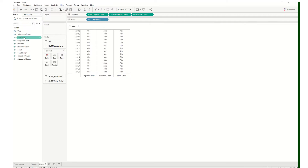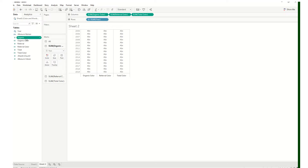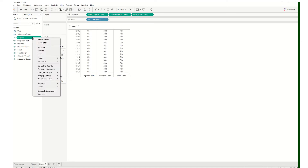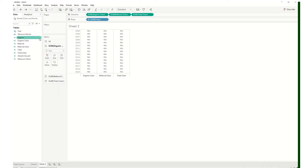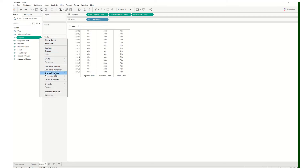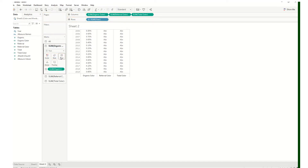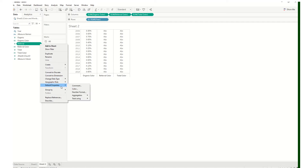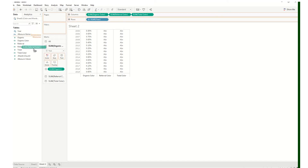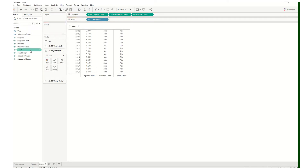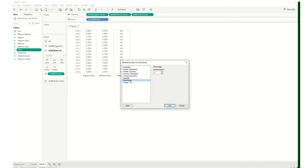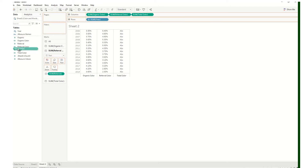Now we need to add our actual numbers. First, I'll hide the year labels to make this look more like a table. Now we have all three marks cards. I'll drag organic into the text on the organic marks card. An easier way to format as percentage: right-click on the measure, go to default properties, number format, percentage. Then add that into text. Do the same for referral and total — change the format to percentage and drag each into their respective marks card text.